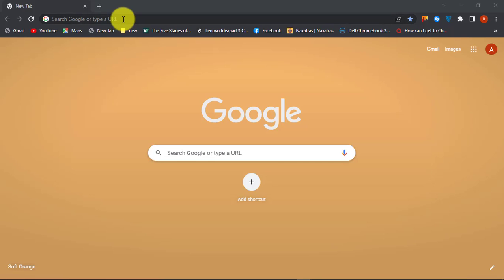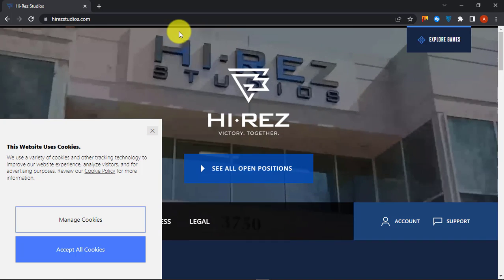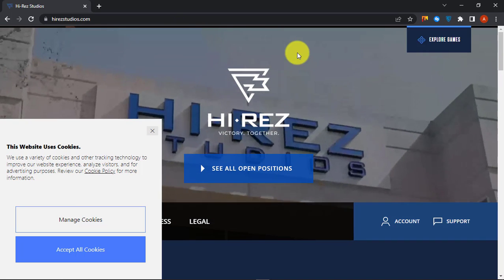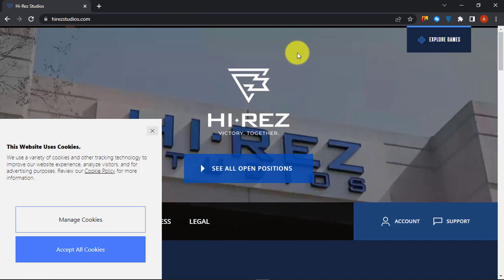Hello, this is Online Queues, your YouTube channel for your online queries. Today we will be showing you how you can reset your Hi-Res password.